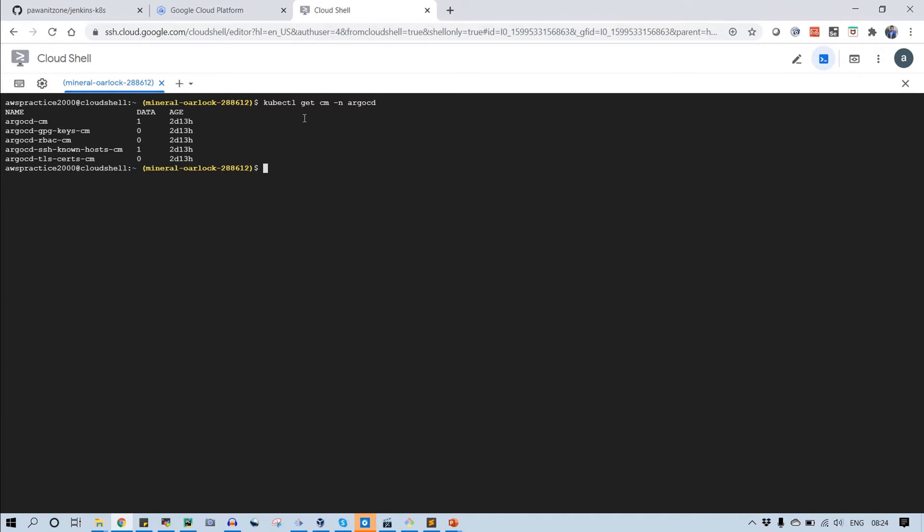When you type kubectl get cm-namespace Argo CD, it gives you the configuration map files. You can see the first one, Argo CD.cm. This config map is holding all of the users required to be there in Argo CD server. If you want to add any user, you need to modify this config map file.